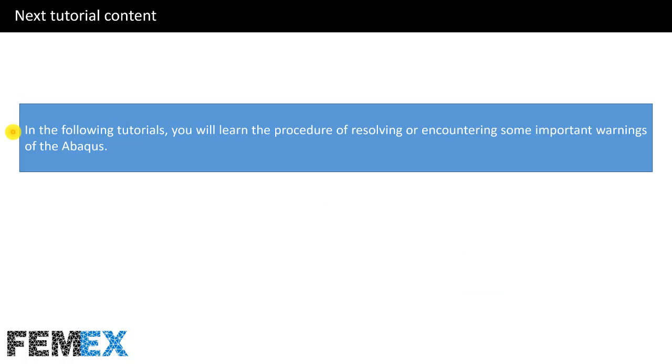In the following tutorials, you will learn the procedure of resolving or encountering some important warnings of ABAQUS.